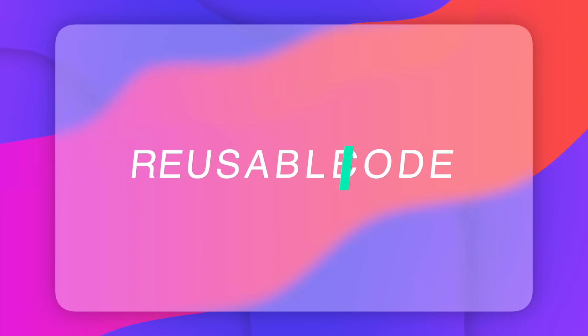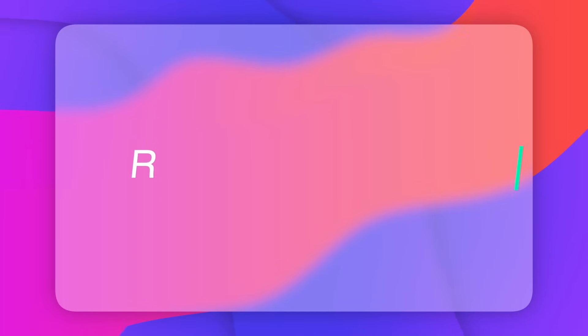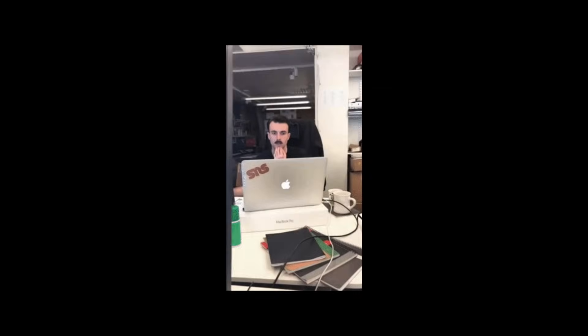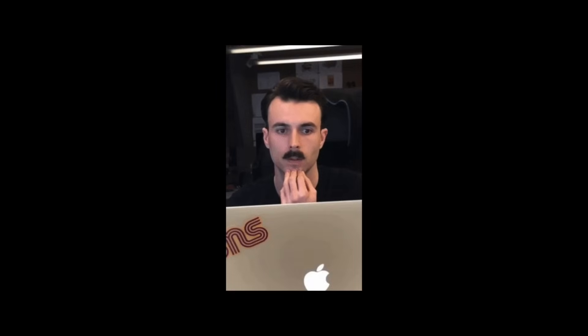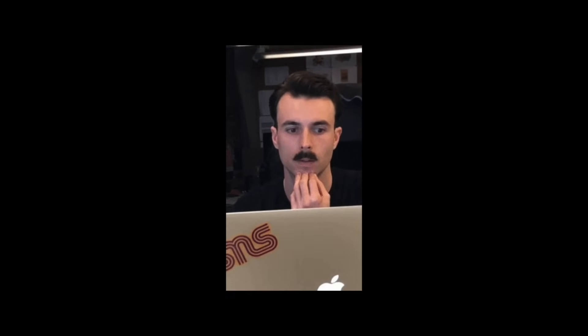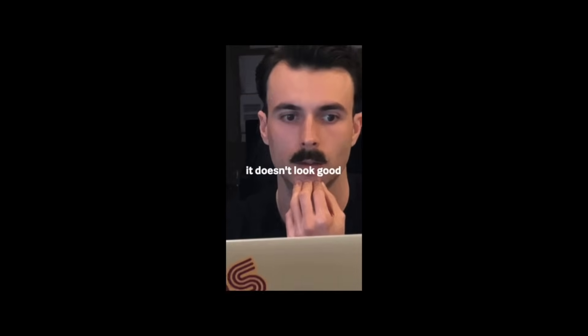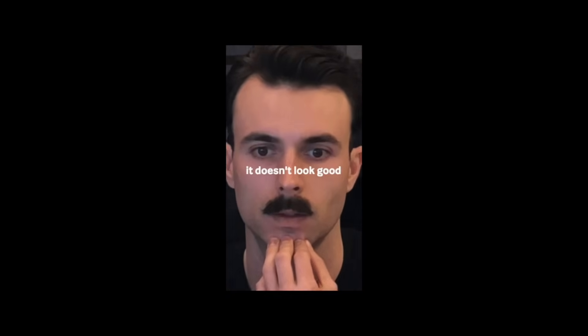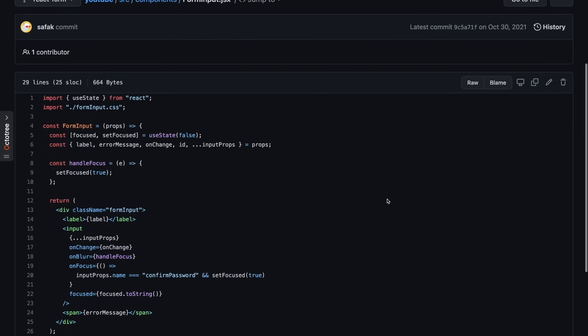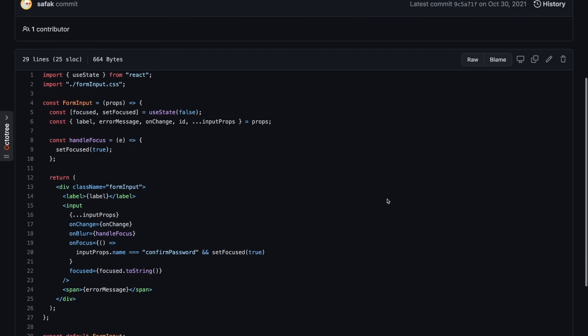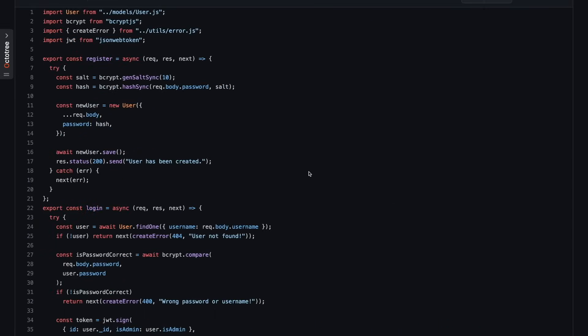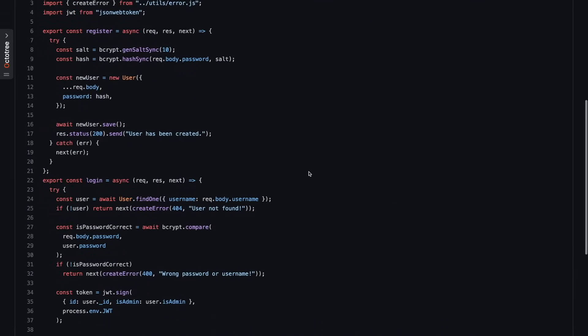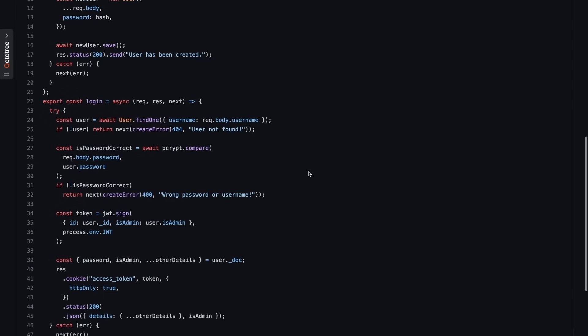And the next tip is to create reusable code pieces for the feature. As I said, we don't want to repeat the same code. To save more time, you can separate the codes you use most often. For example, form inputs, login and register pages, authentication functionalities, or whatever you want.